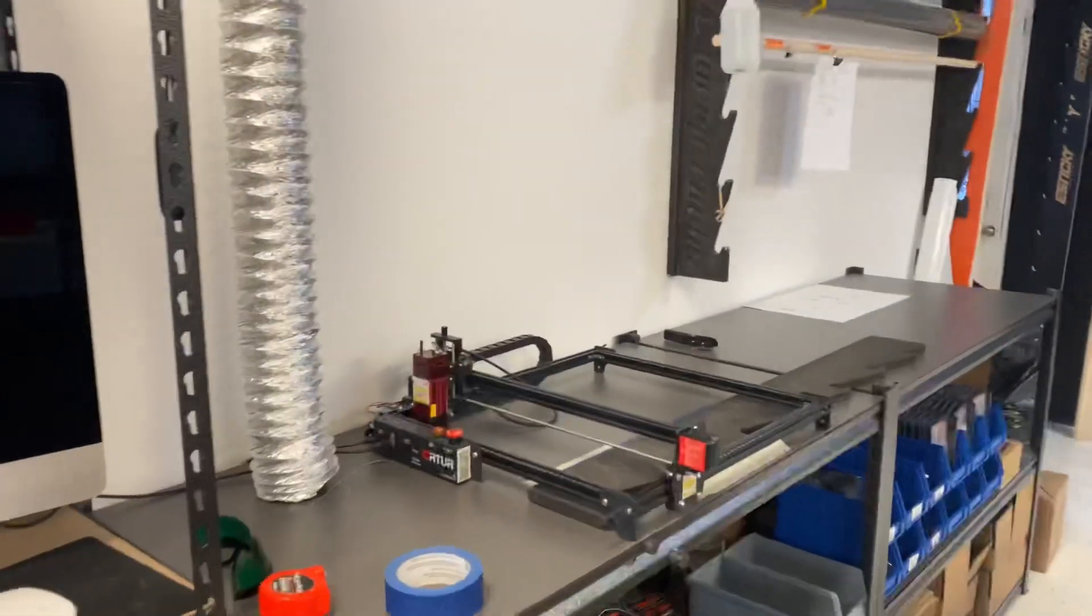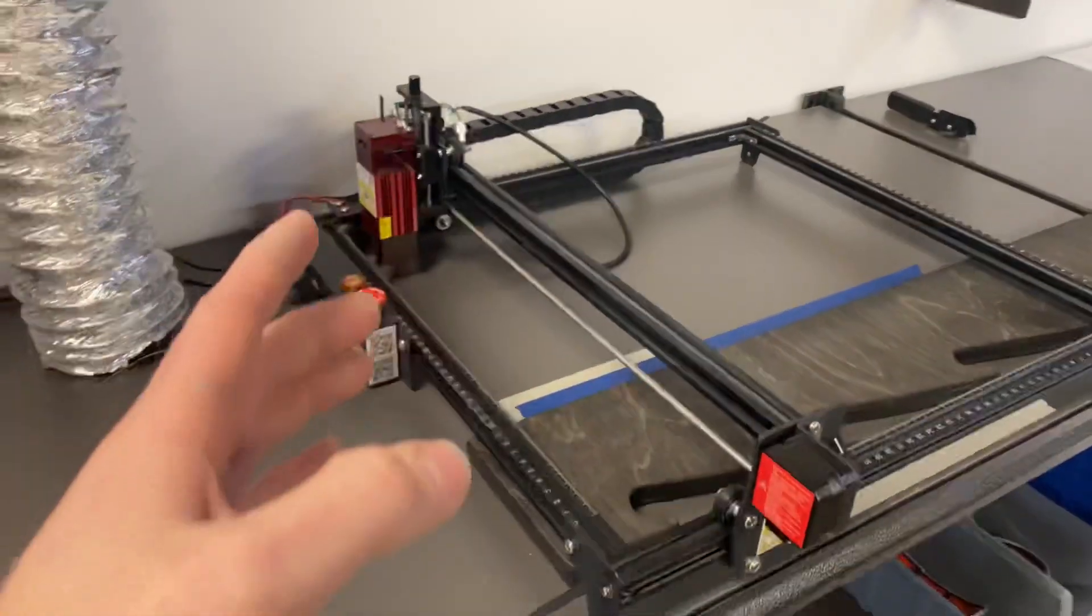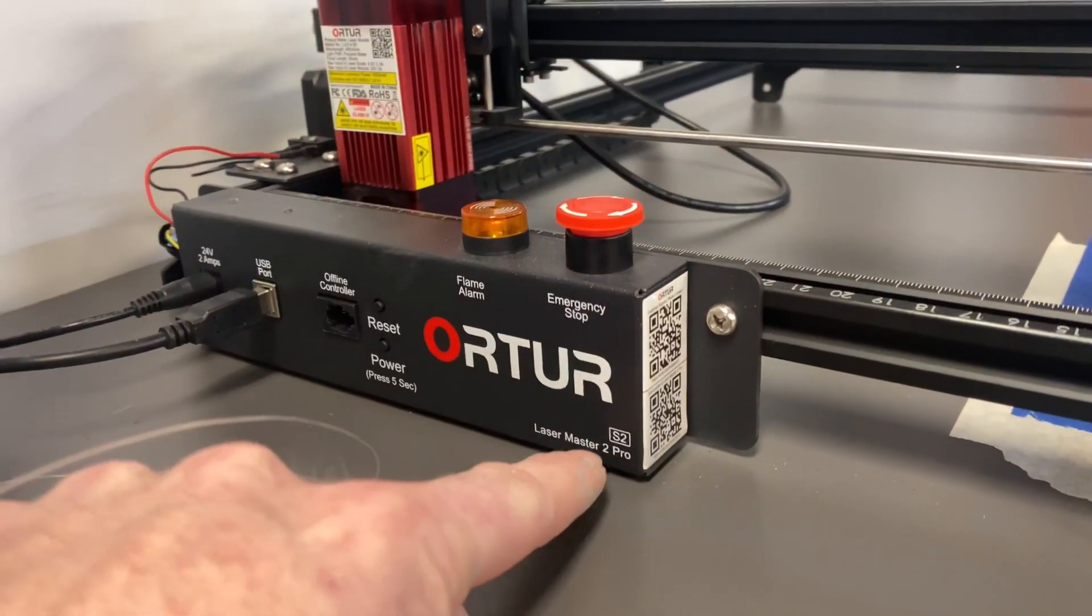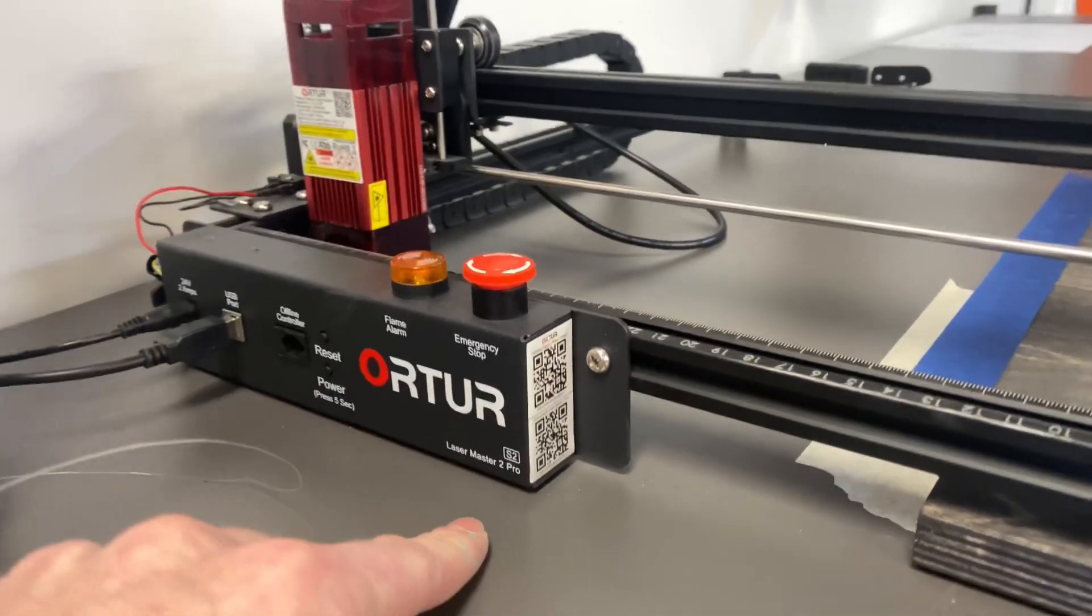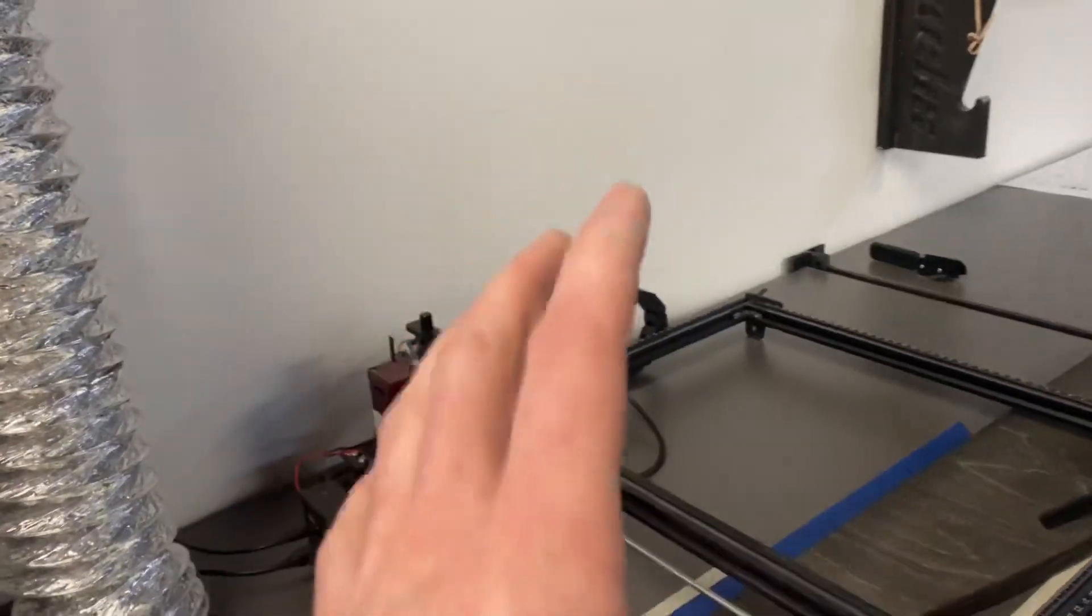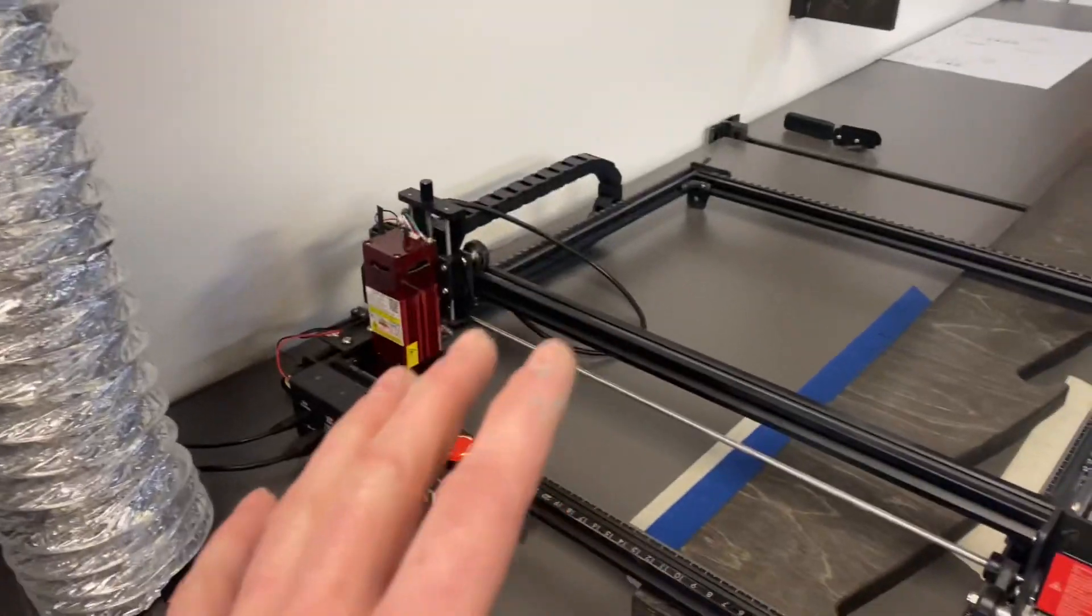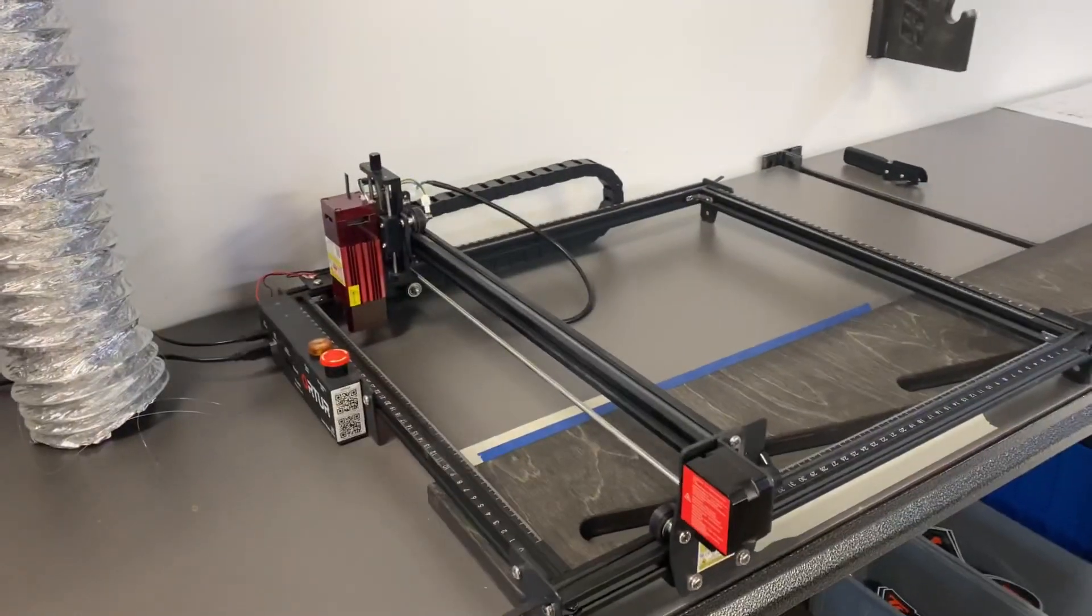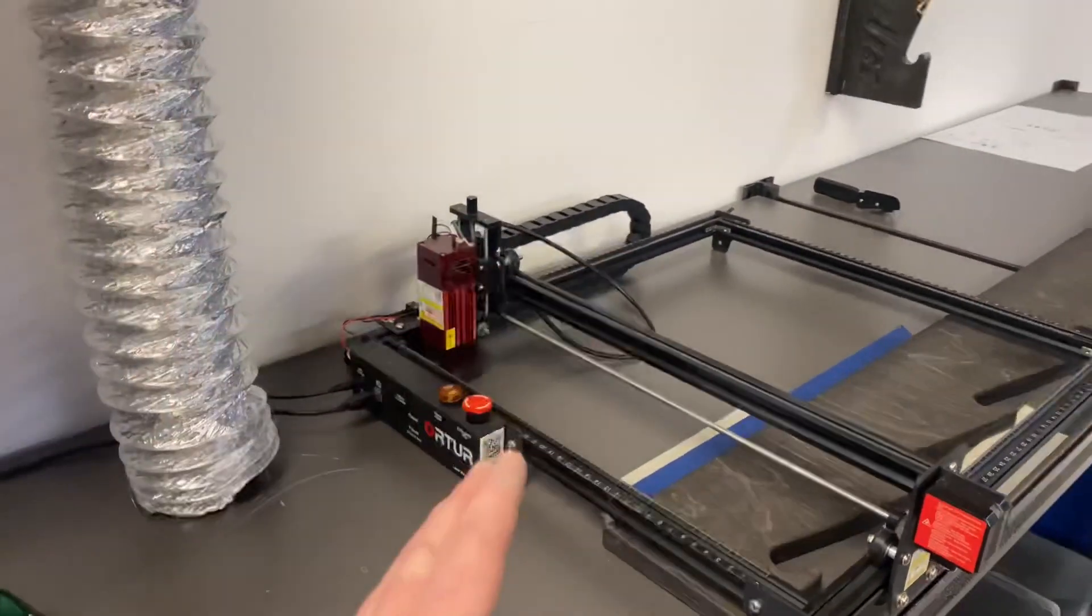So I decided to buy a laser and we bought the Ortur Pro, or Ortur Laser Master 2 Pro, is the one that we bought. I bought this together with my brother. He's the one that is like a technical smart dude. I'm an idiot when it comes to like computers and tech and stuff, so he helped me do the research on this, figure out which one would work, and we decided on this one. It's a budget-friendly one to start.